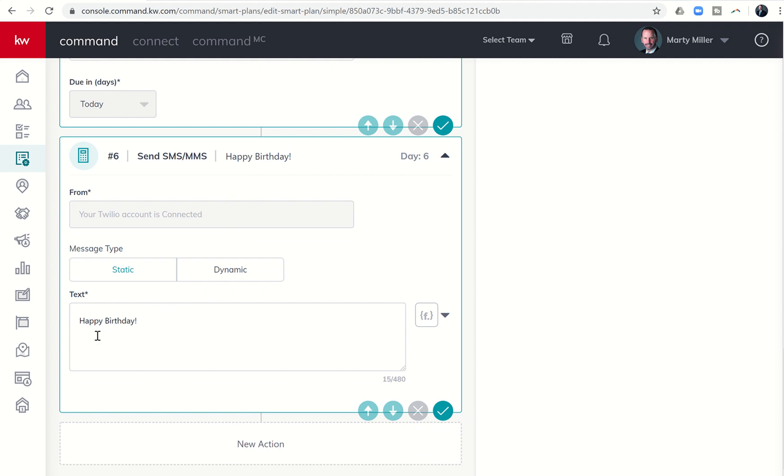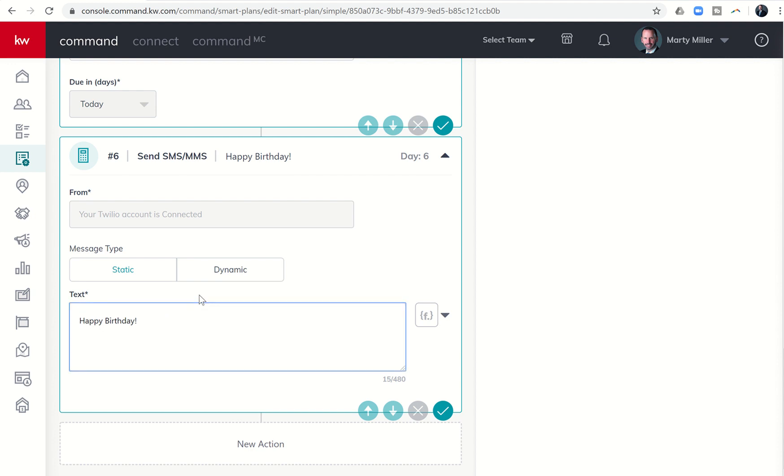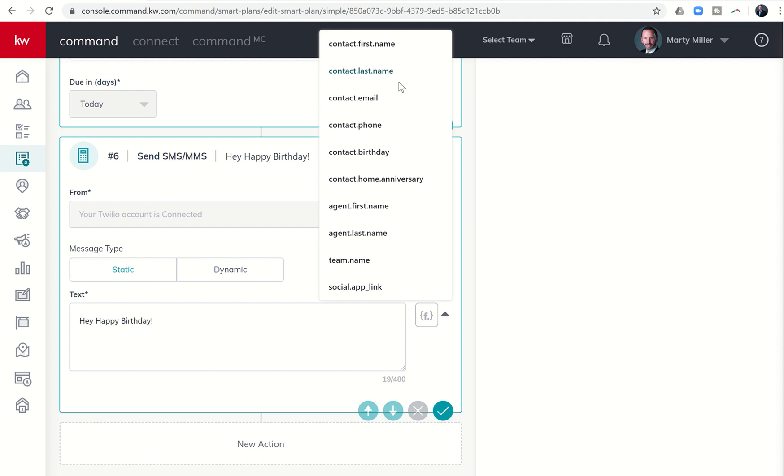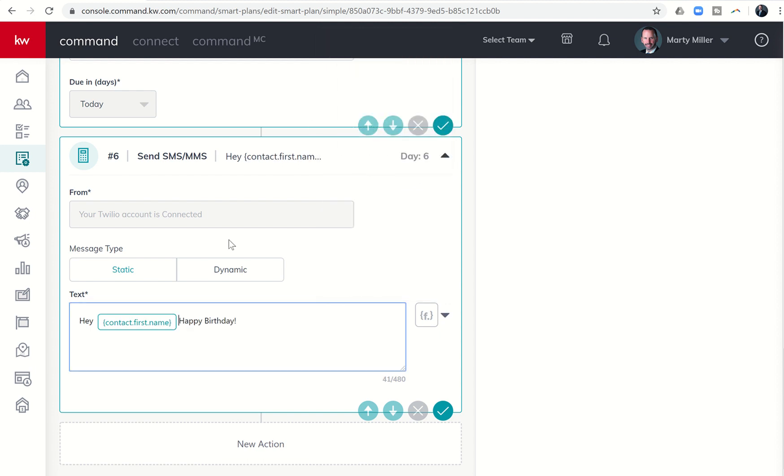So in order to edit this, you can basically just click on the text and change it to whatever you want. Right? So I might even make it a little bit more personalized and I could say hey, and then I'm going to come over here to the merge field for the contact's first name. So it says hey Marty, Susan, Nicole, Bob, whatever.